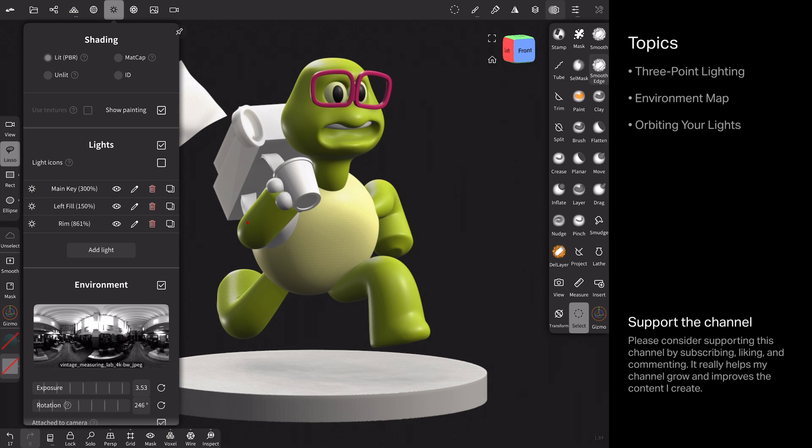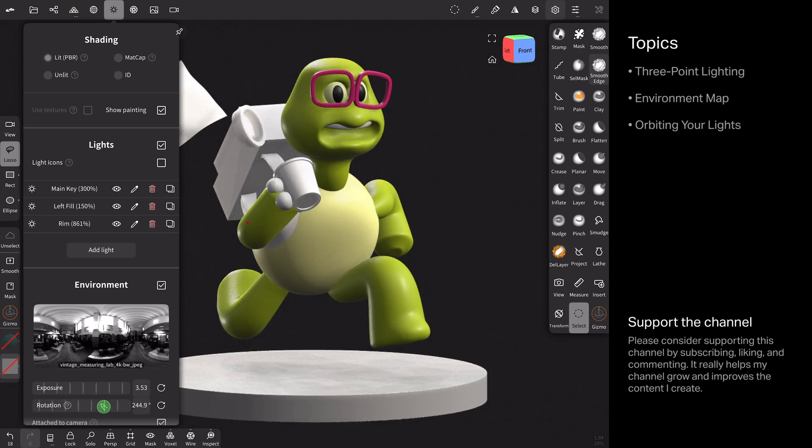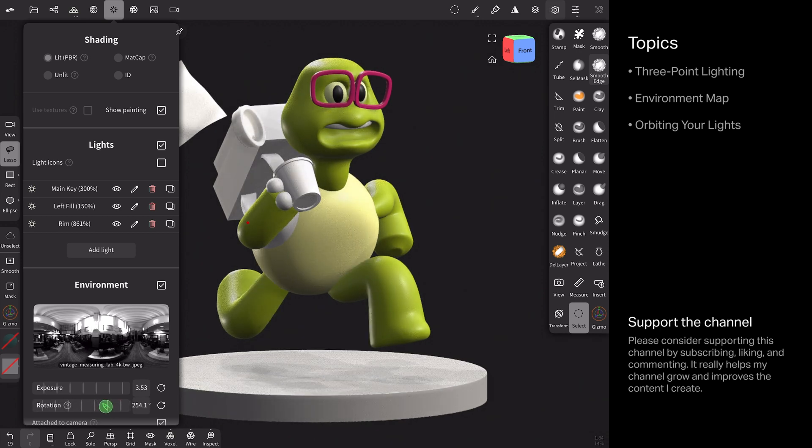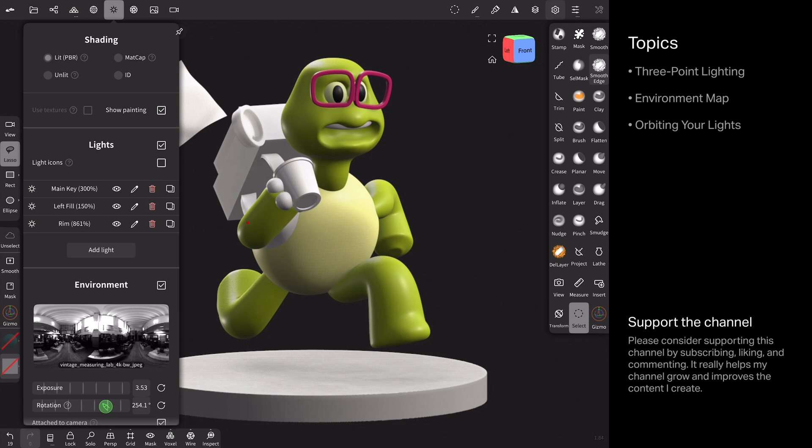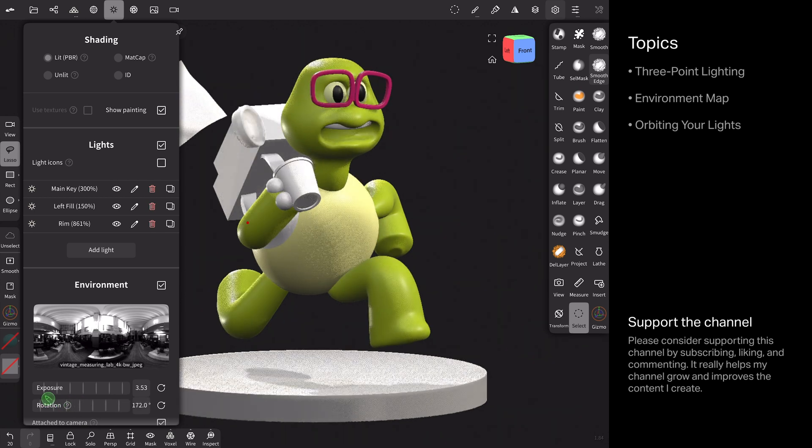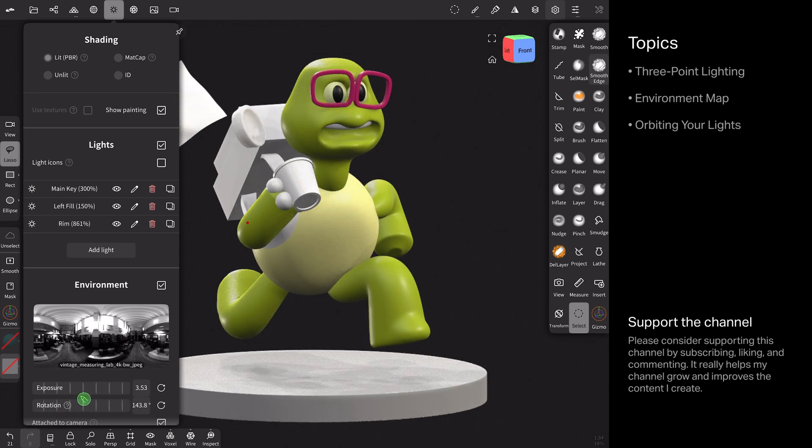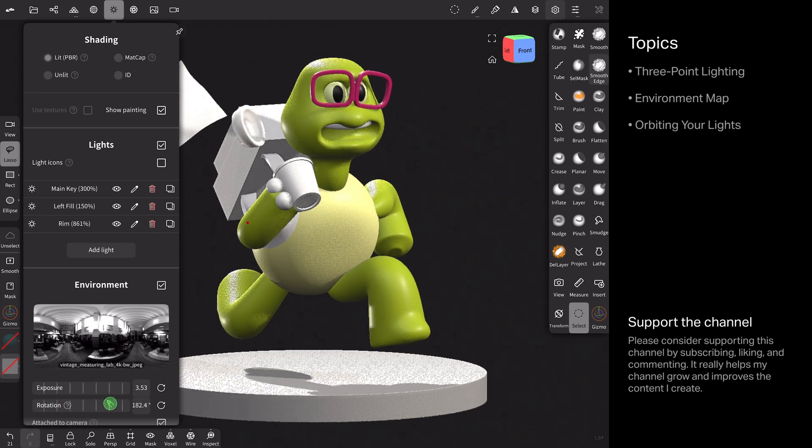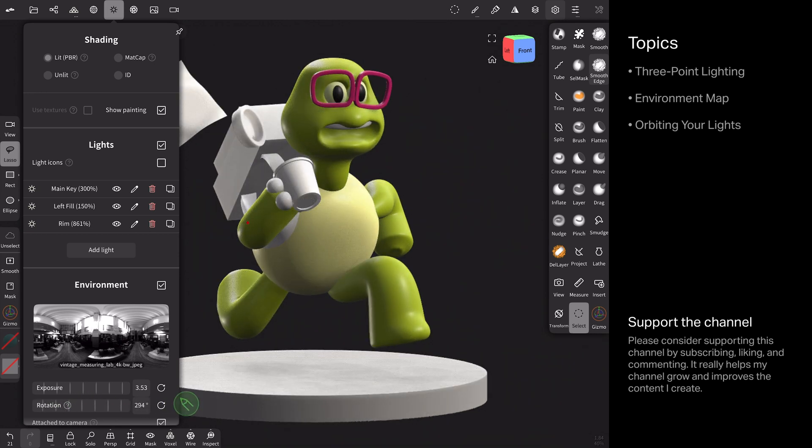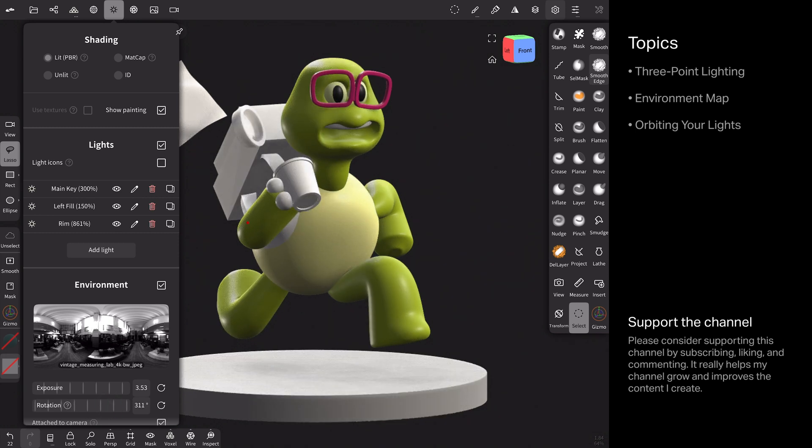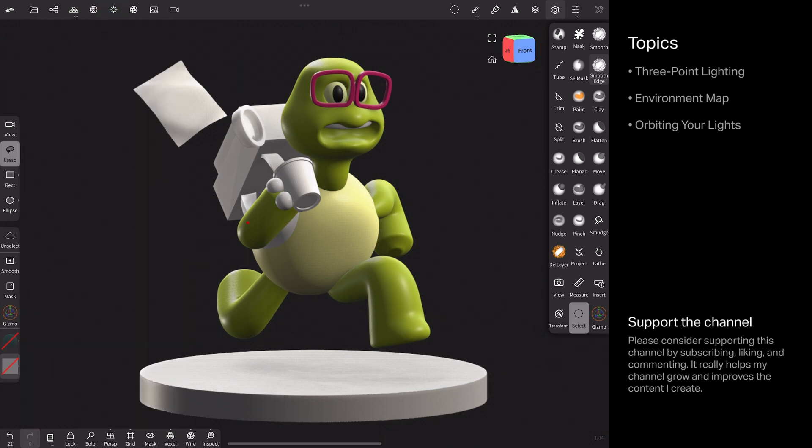You can still dial in even more granular control while not touching your main lights. So if you come down to the rotation here on the environment map, this rotation is only for the environment map. It is independent of the lights above. So take a look at the face of my character. I'm going to bring more shadow onto the left side. Just subtle adjustments like this are really nice. And you get two types of controls, like everything rotating or just the environment. So pretty versatile.